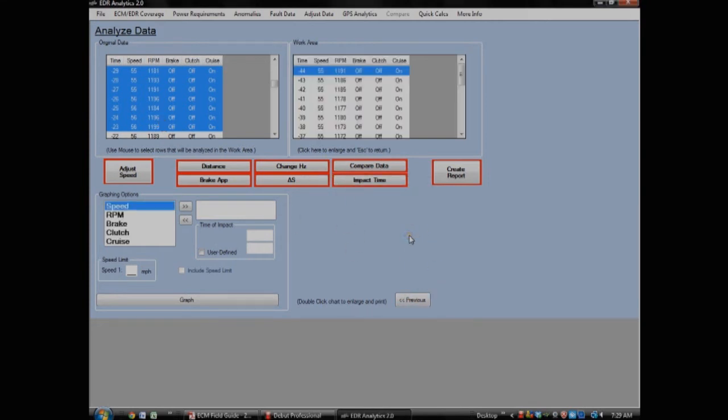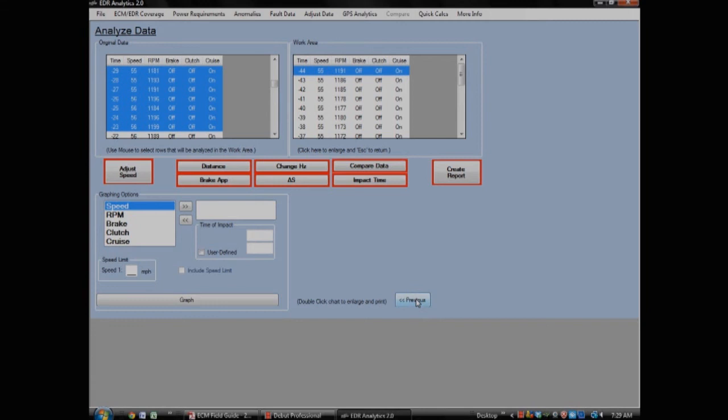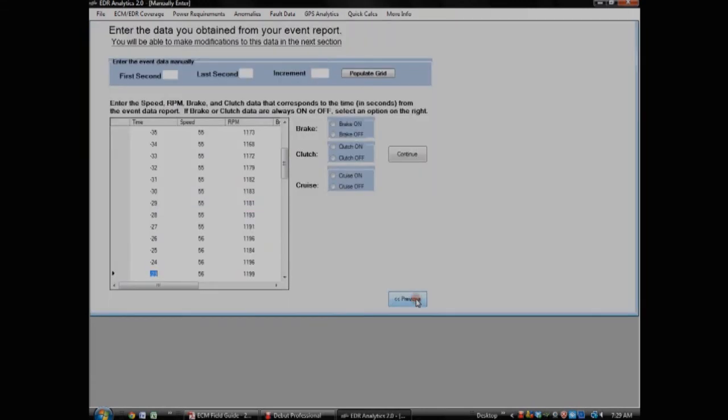You can also upload data from Detroit Diesel ECMs by making a few modifications that are explained in the software. If you have the data on paper and need to enter it manually, EDR Analytics lets you do that too.